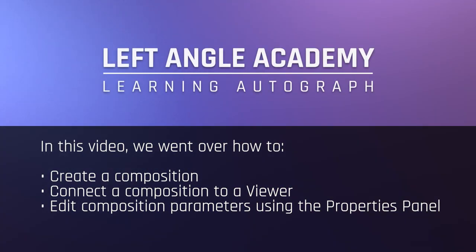In this video, we went over how to create a composition, connect it to a viewer, and edit its parameters using the properties panel.